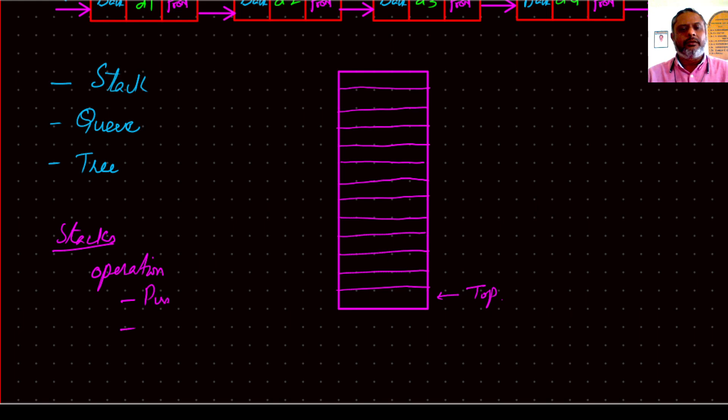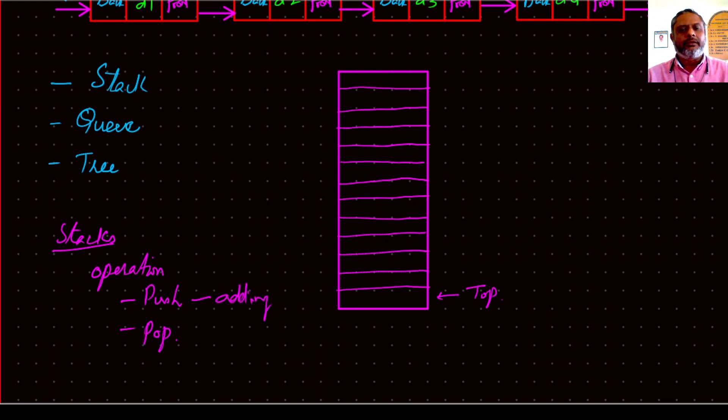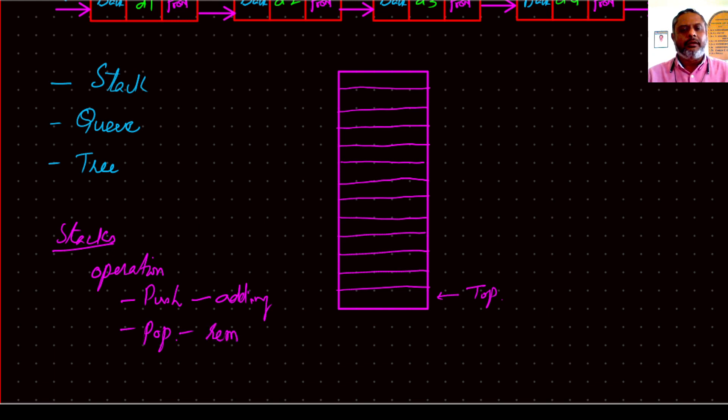Push is adding data to the stack and pop is removing data from the stack. How is it done?